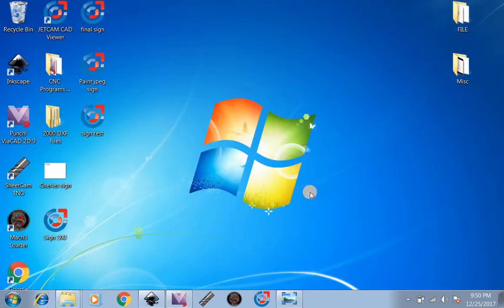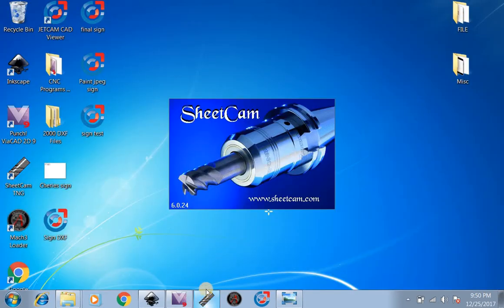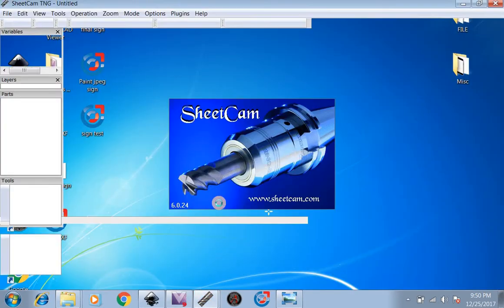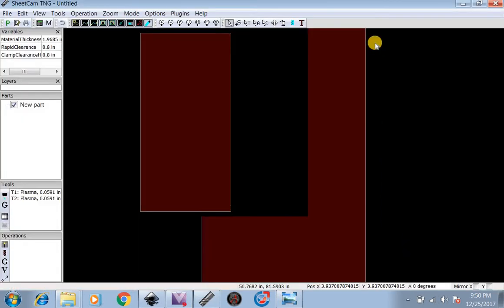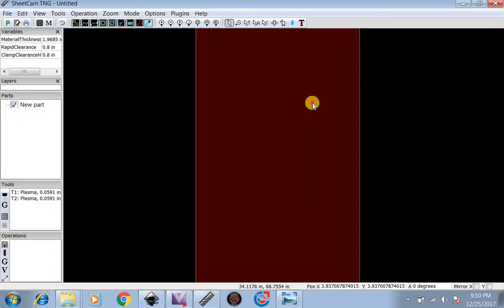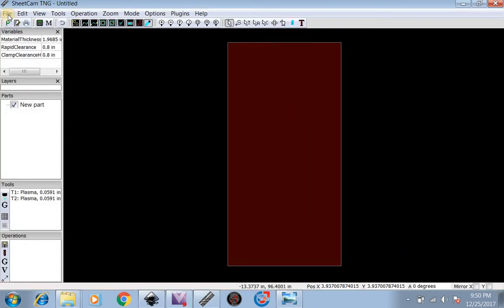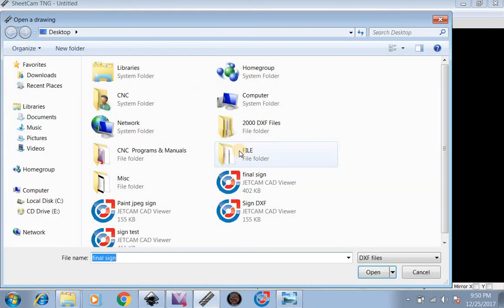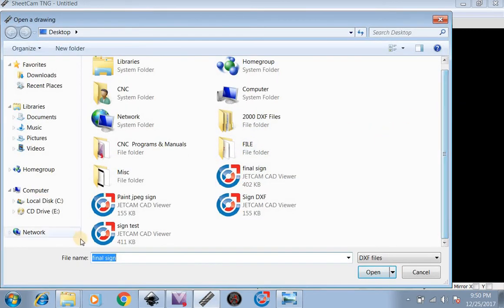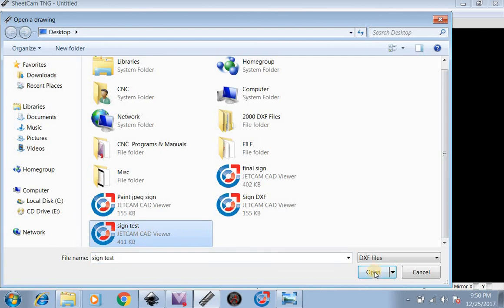Now after we open up SheetCam, we go to File, New Part. Do you want to import a drawing into this part? Yes. We're going to look for our sign test, which is right here. We're going to open that up.